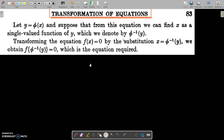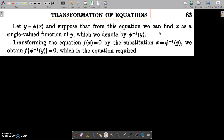First case: let y = phi(x). And suppose from this equation we can find x as a single valued function of y, which we denote by phi-inverse of y. So x = phi-inverse(y), which is the required equation.